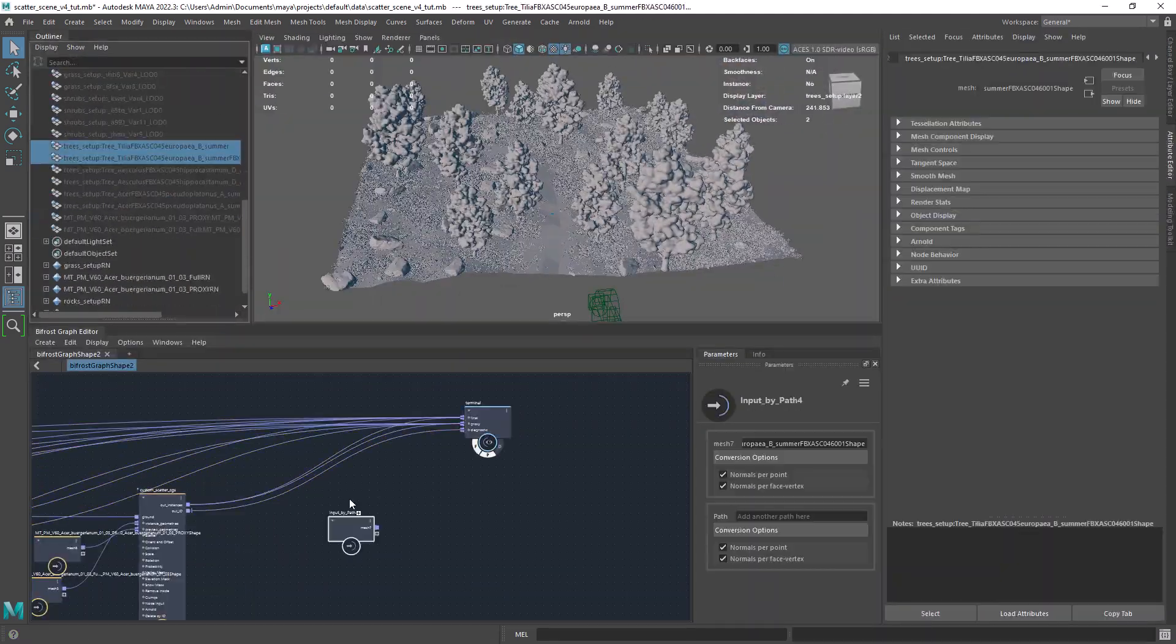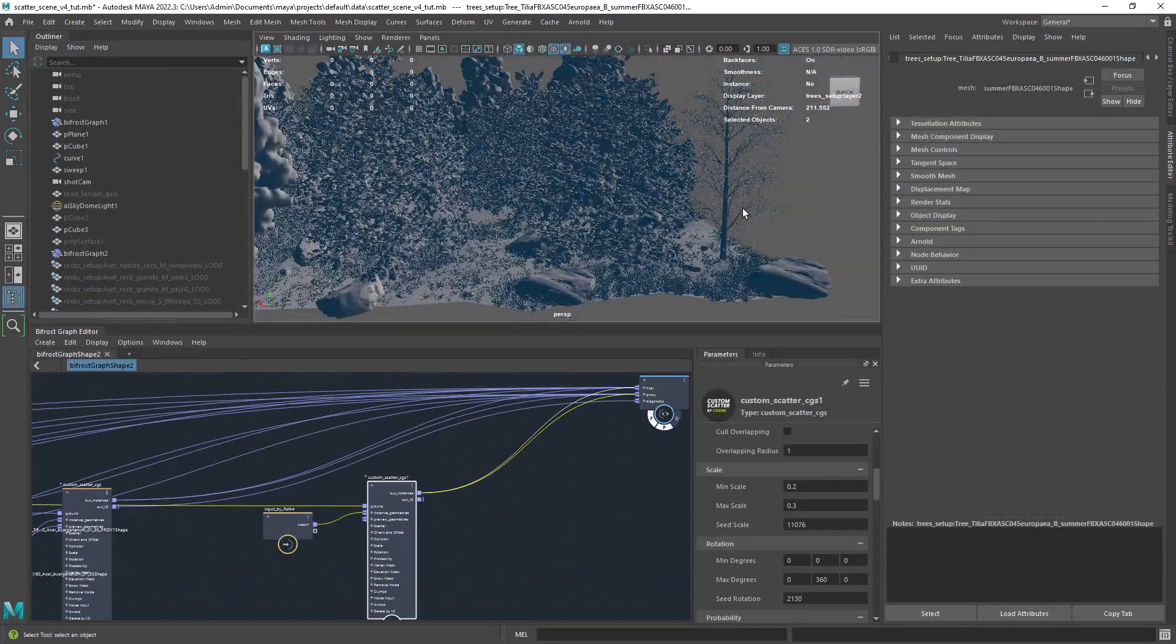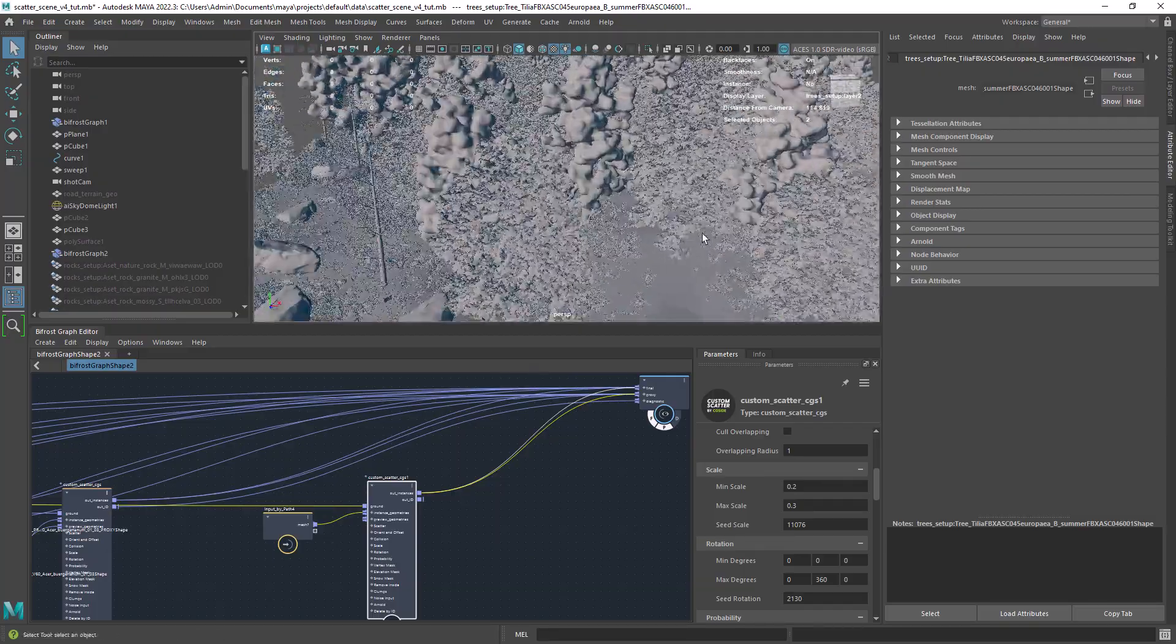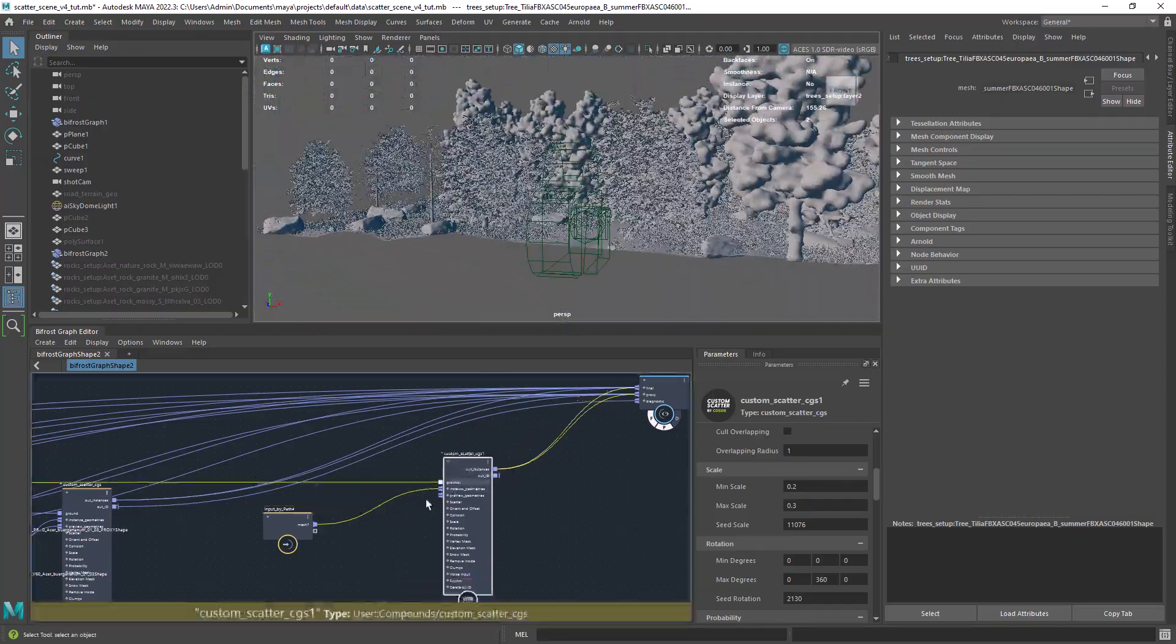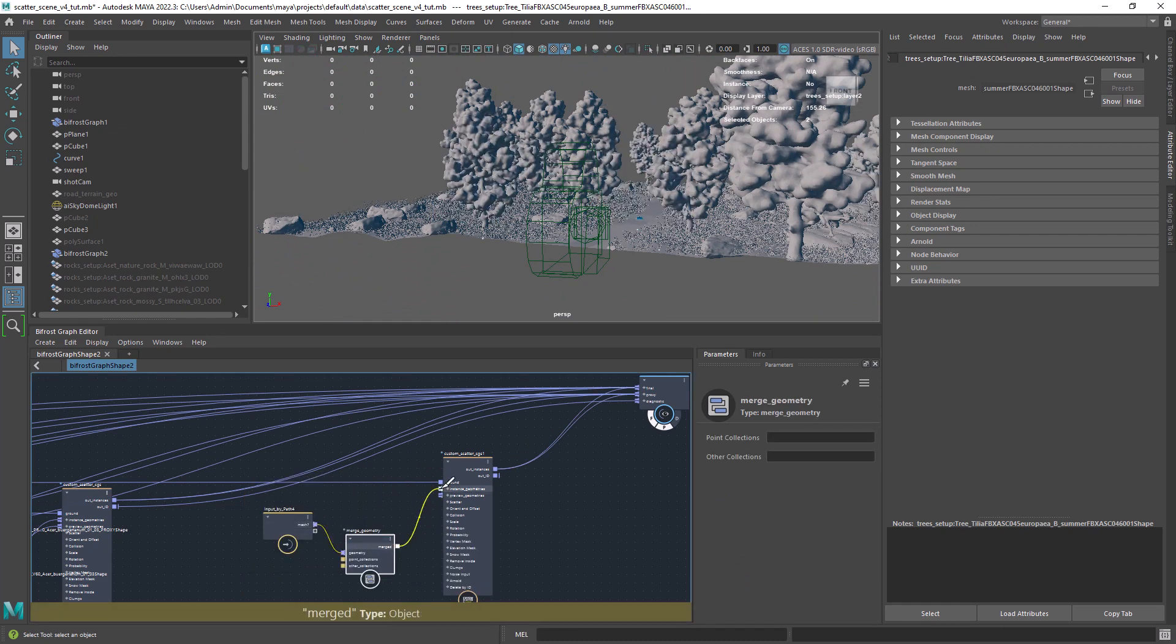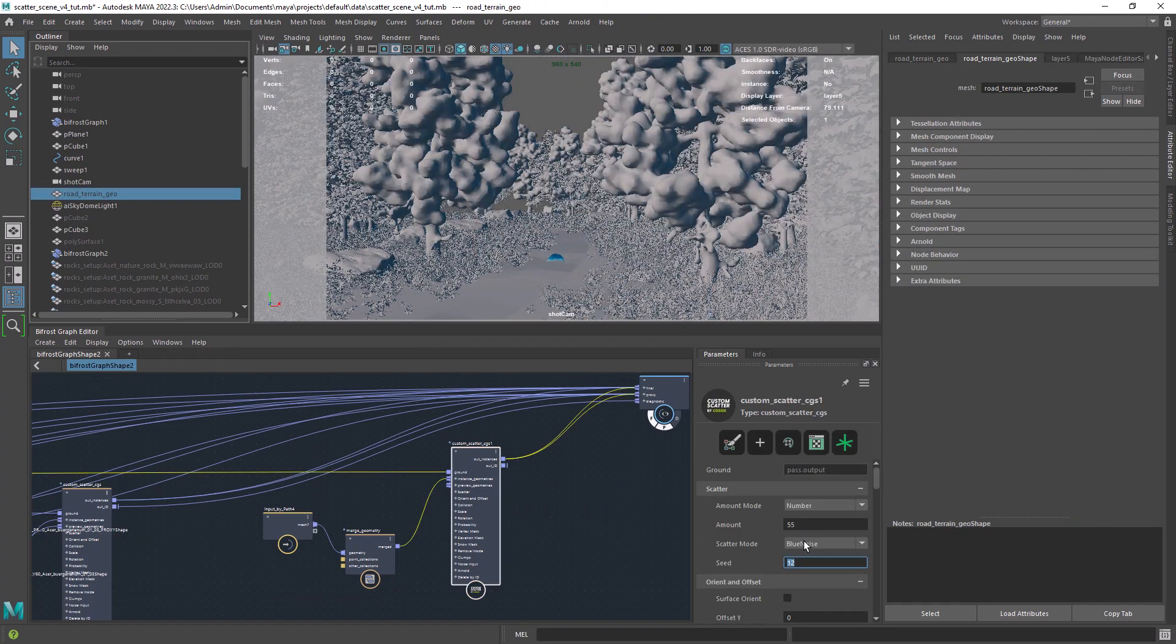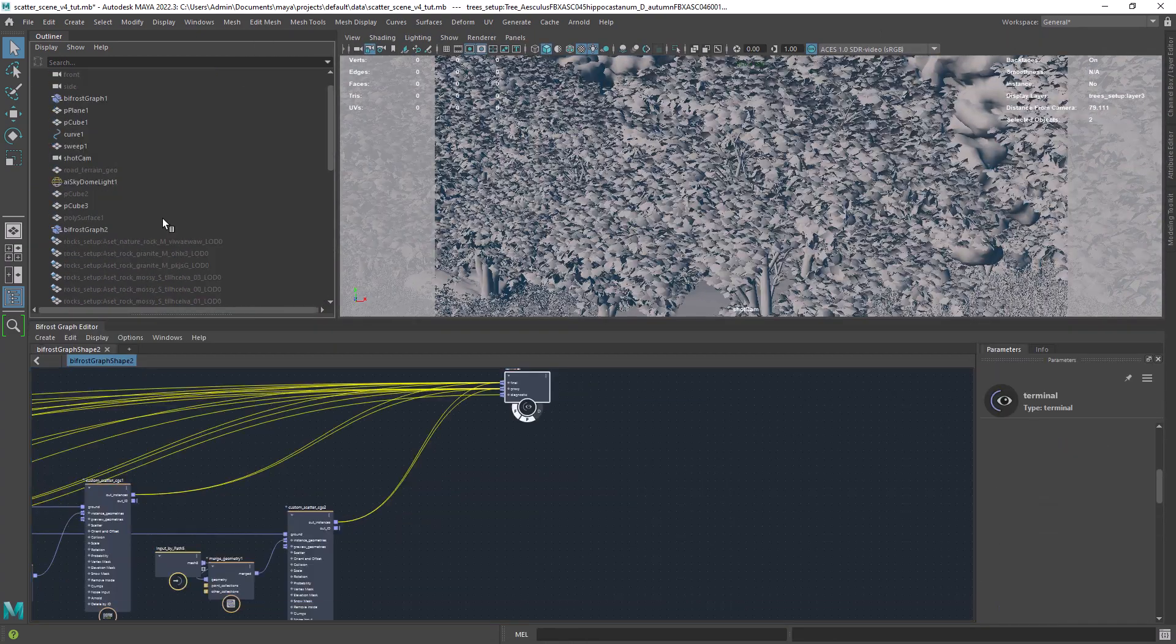With this new tree we have two objects so if we scatter them like this we will have the leaves and the trunk separated as you can see. The solution is pretty simple just use the merge geometry in between. Let's just scatter a new tree.